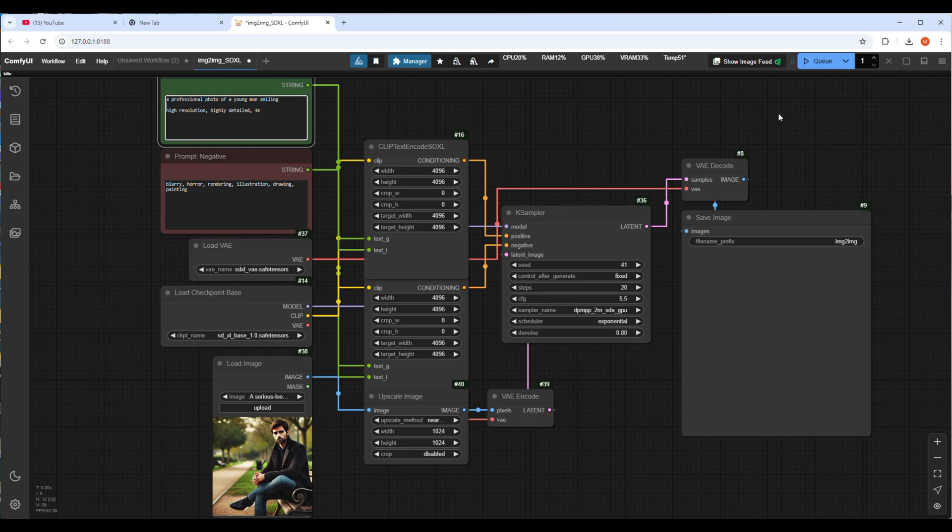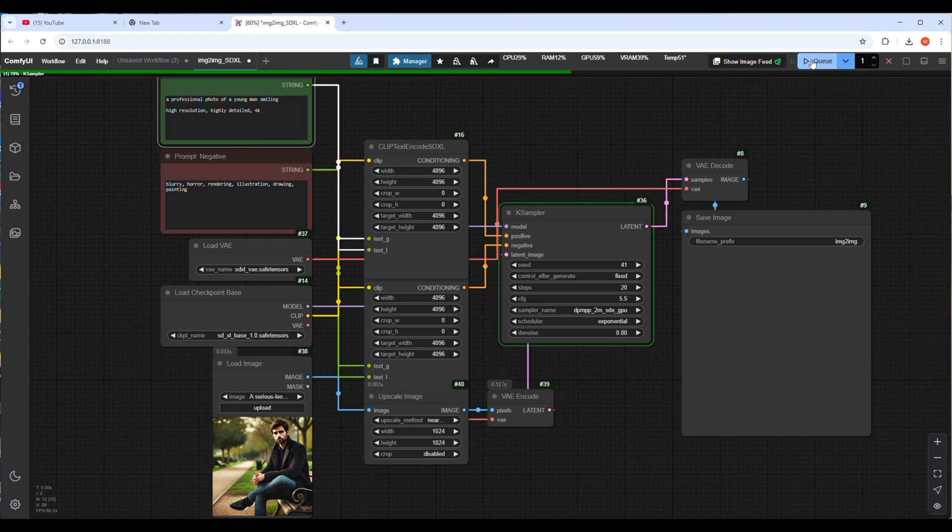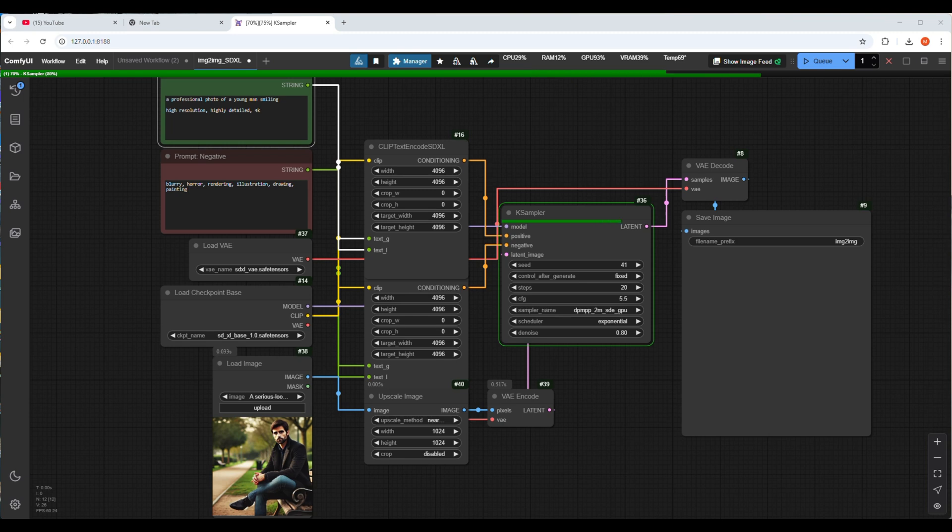Let's run the workflow from the Q button. For the first time it might take some time as the model needs to load in memory. Now it's running and following the nodes and processing images by sampler and it will show the results soon.